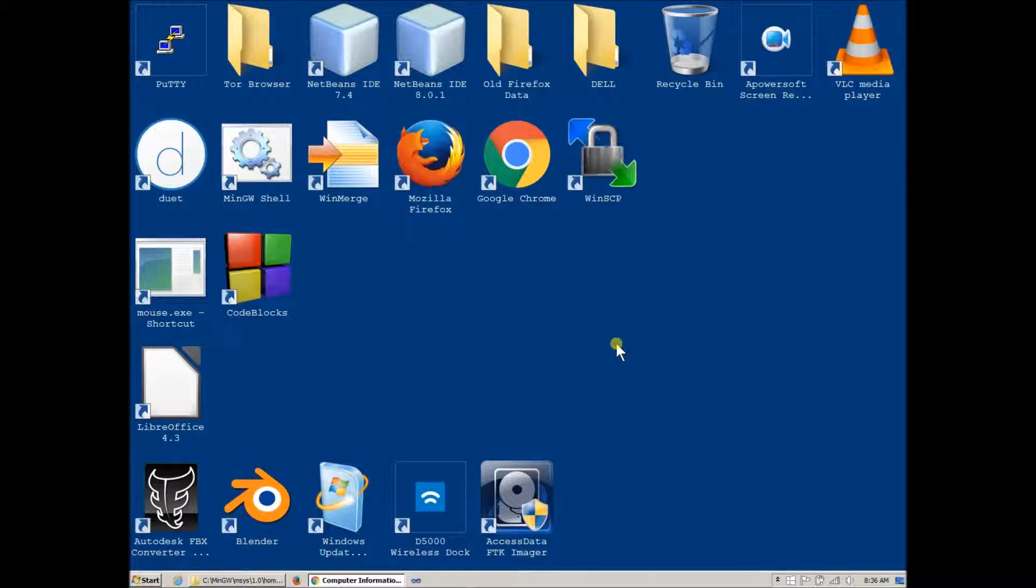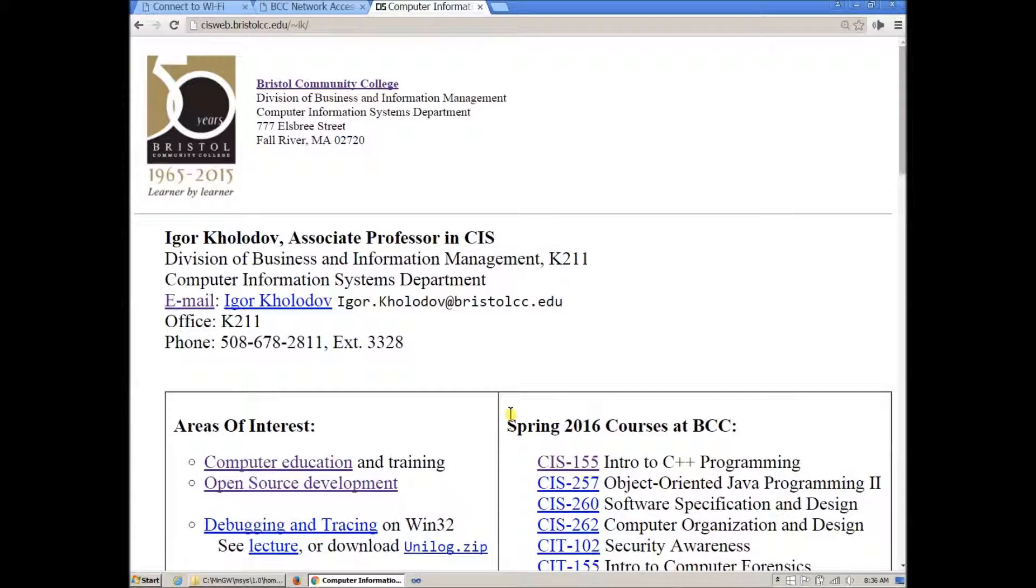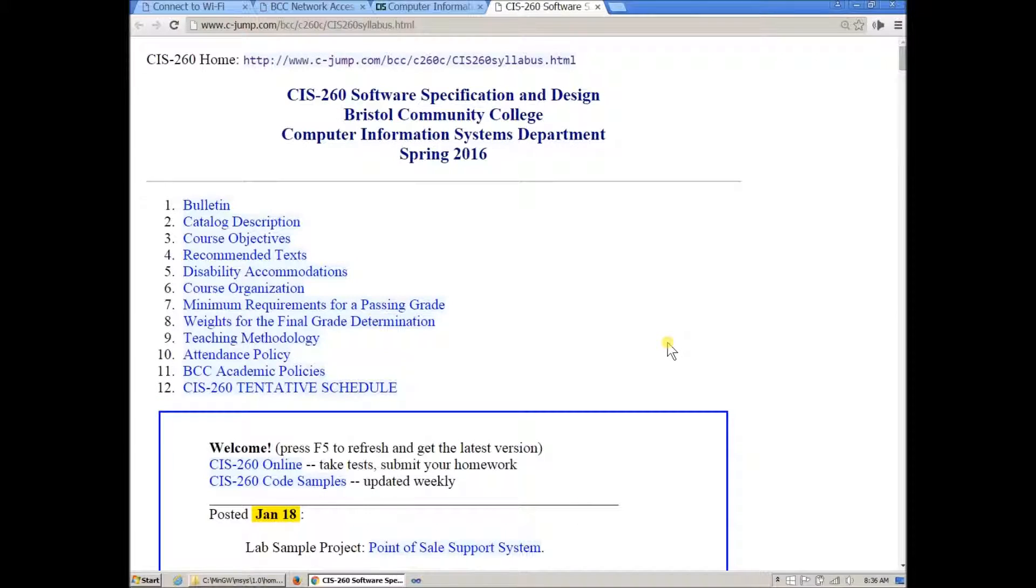Okay, so once again welcome everyone. This is CIS 260 and this is going to be our portal to access the website. The actual home page for the course CIS 260 Software Specification and Design is at this address.